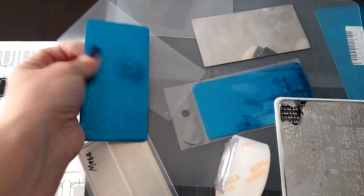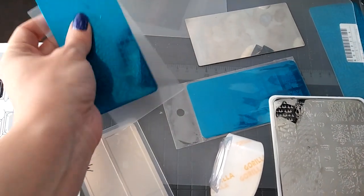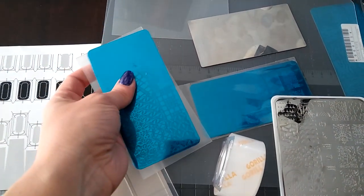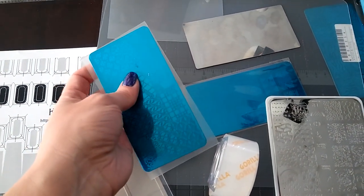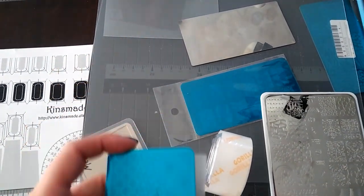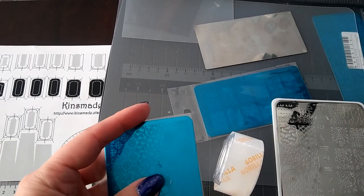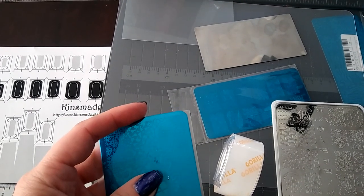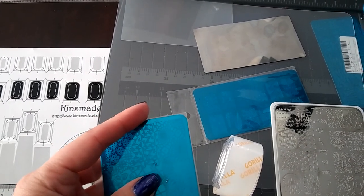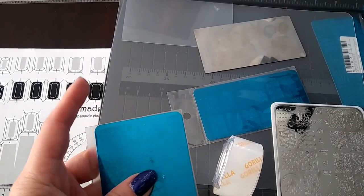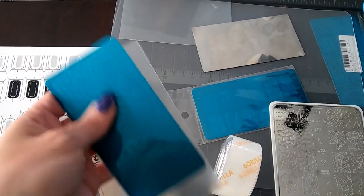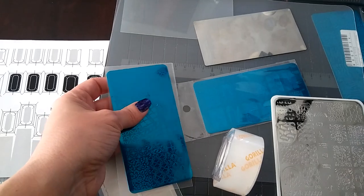And then I just cut them to size behind the plate and I move the plate up to the corner and use my scissors and just round that corner to match. And I do all four corners.